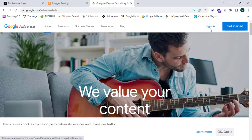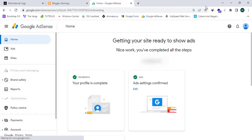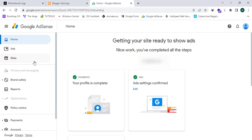I'll click on 'Sign In' because I already have an account. Now as you can see, I have reached my dashboard or home page of my Google Adsense account. I can change my account by clicking this avatar and selecting a different Google account. Now I'm going to navigate to the 'Sites' section.